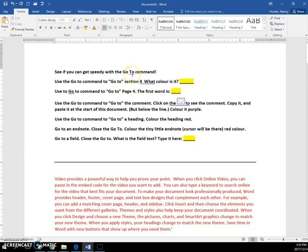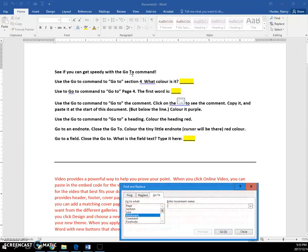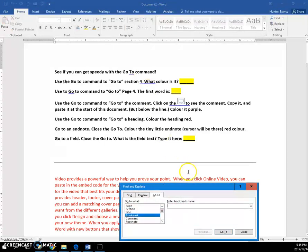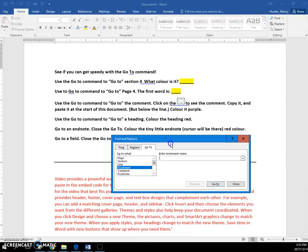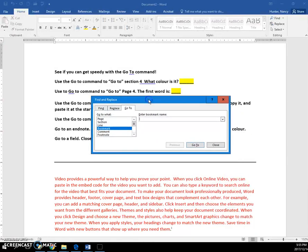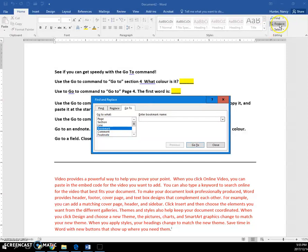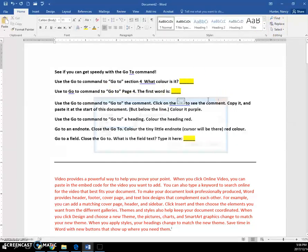Okay, so the Go To command is just to help you speed up when you want to go to certain areas in your document. You can press Ctrl+G to open up Find and Replace and it will be on the Go To, or you could click the Replace and click the Go To tab.